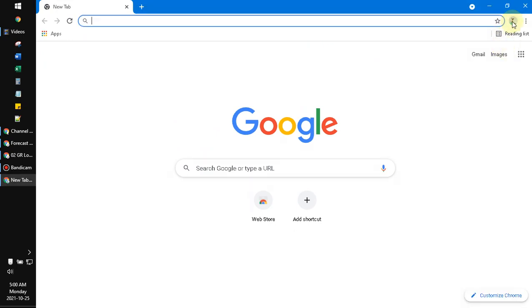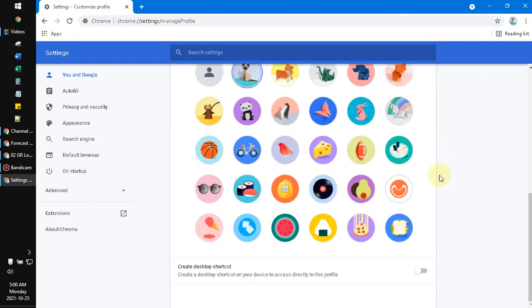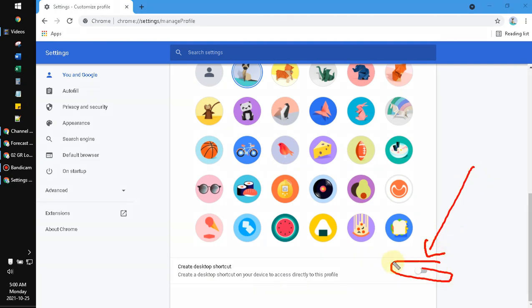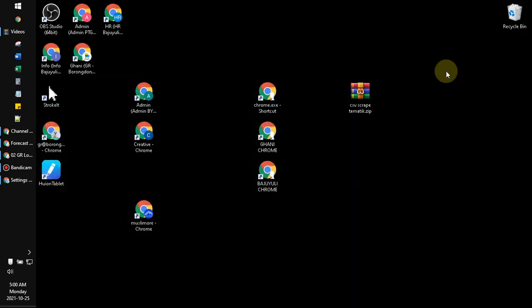Okay, on this pencil you can see this is the edit, the customize profile, and then on the bottom here you will see the create shortcut on the desktop. So when I create the shortcut it will be immediately shown on the desktop.